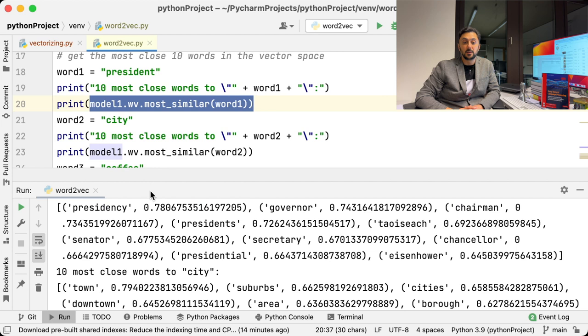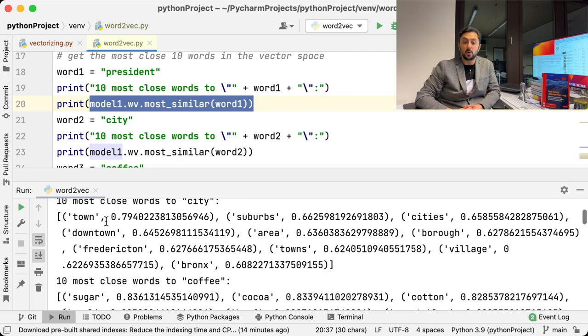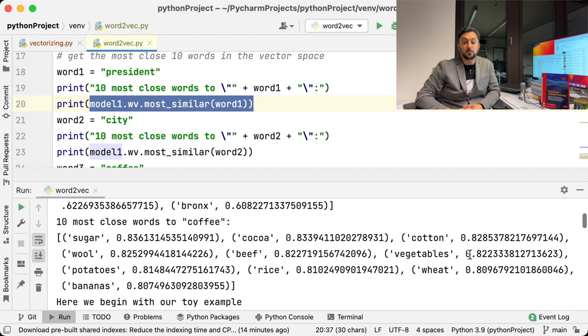For the word City, we get Town, Suburbs, Downtown, Village, and many others. For Coffee, we get words like Sugar, Cocoa, and many other food and drink related words.